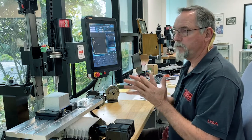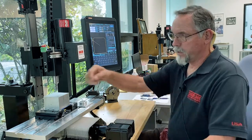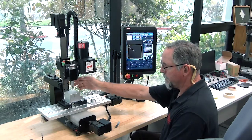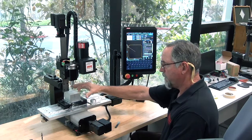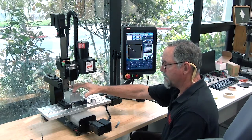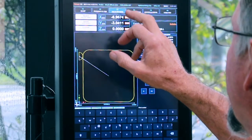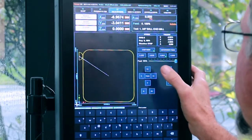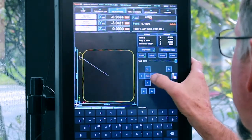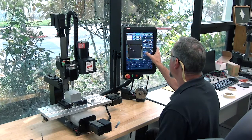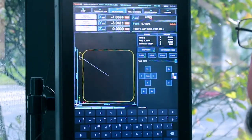I also want to set my G54. Normally I would edge find my part — the program zero is dead center on the part — edge find and shift in both my X and Y axes to get dead center. For the sake of the video I'm just going to jog it. That actually looks pretty good — we're going to go with minus seven and minus three.